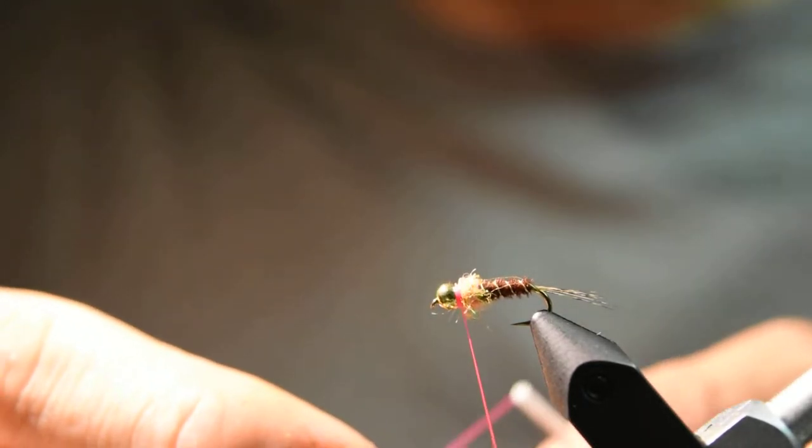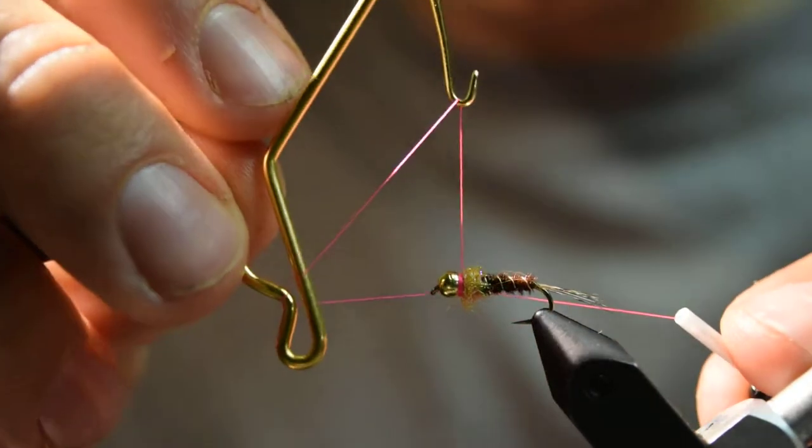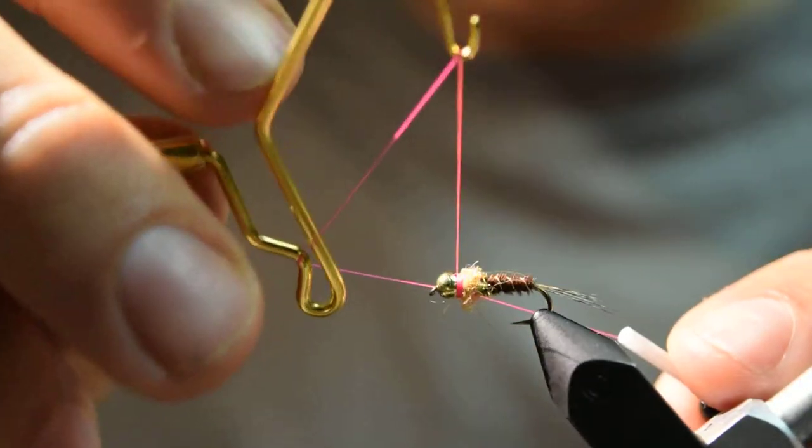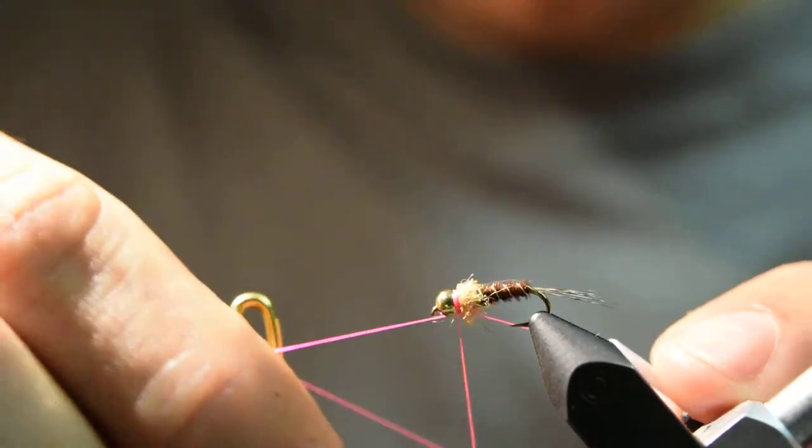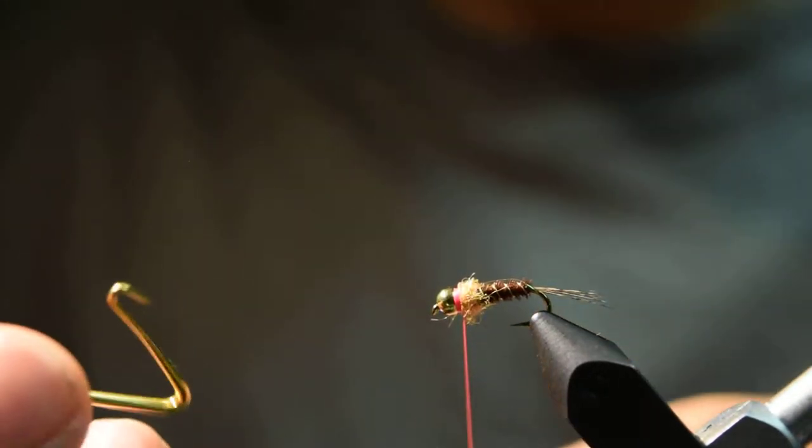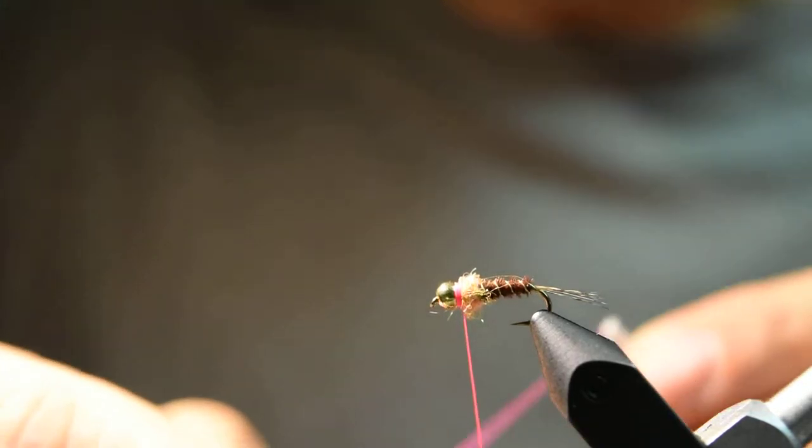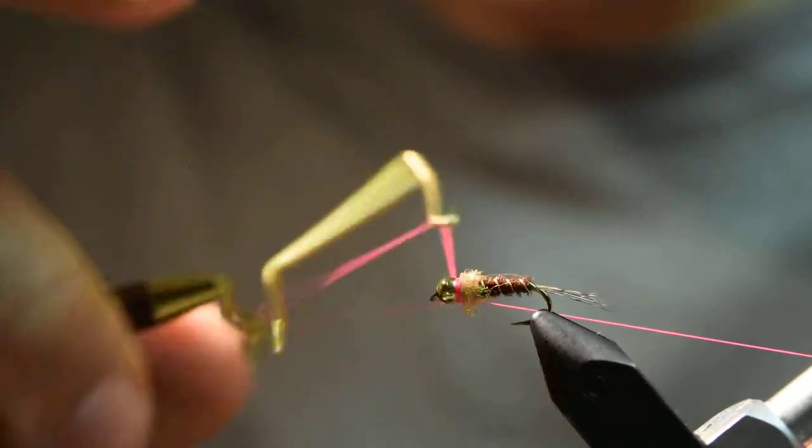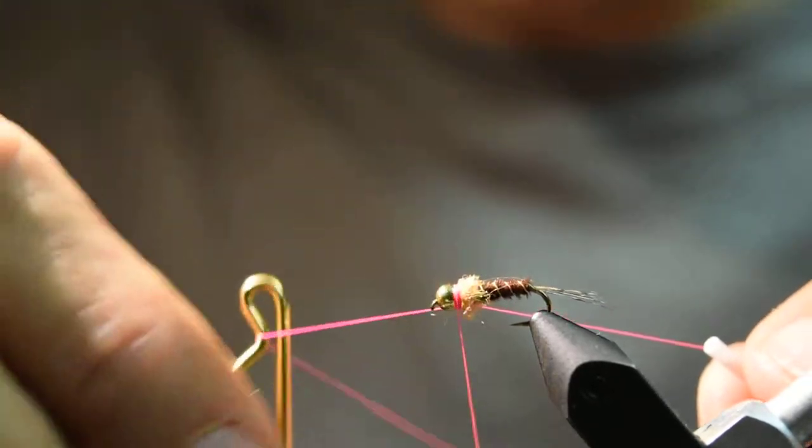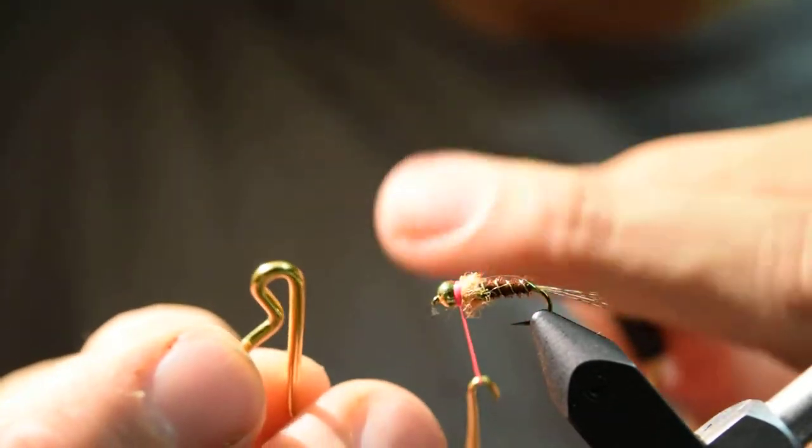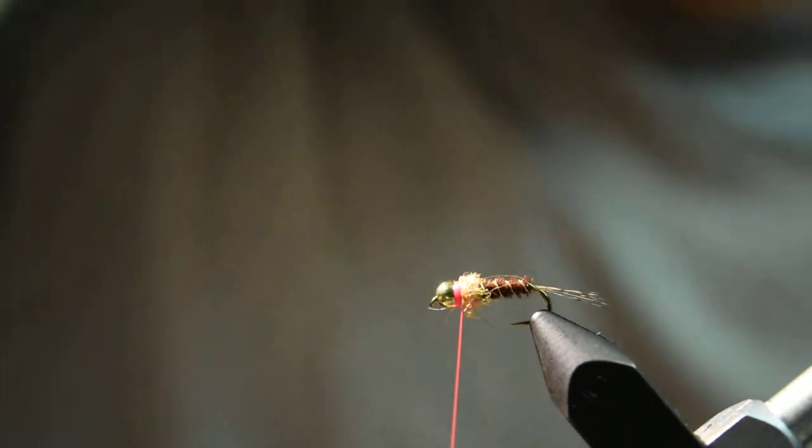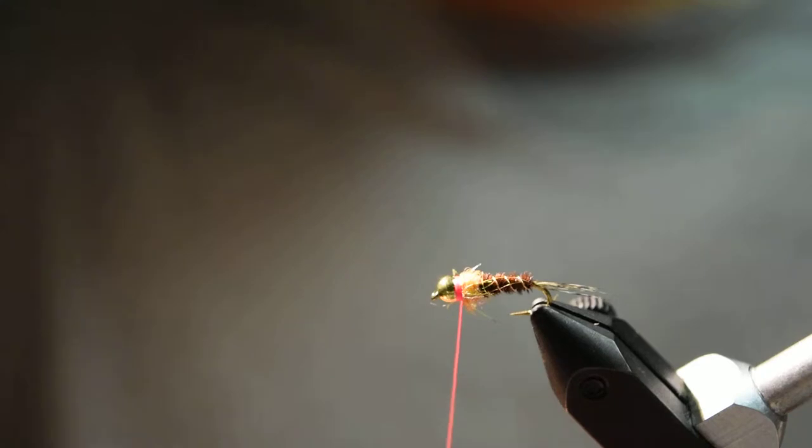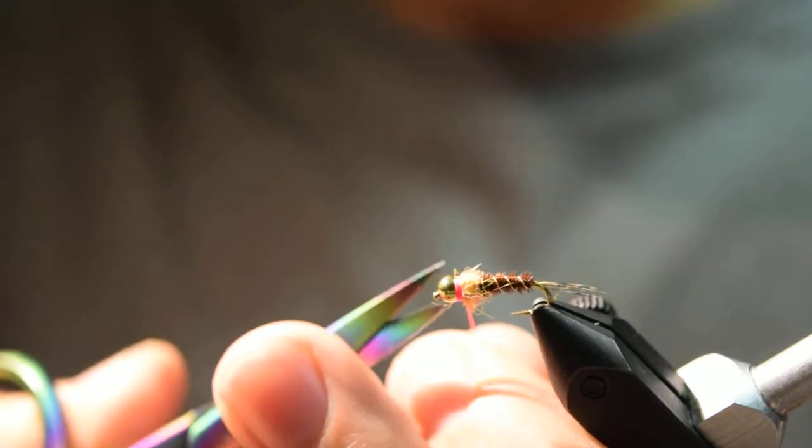I'll just do a couple three or four turn whip finishes. There's one, and there's two, and that's it. Then you can just cut off the excess thread here.